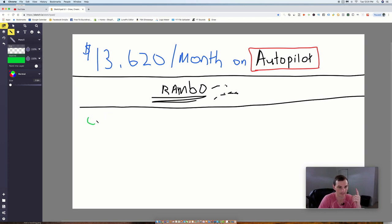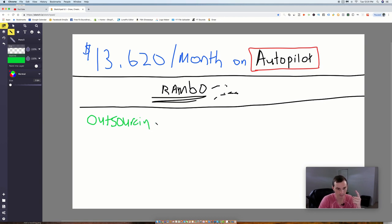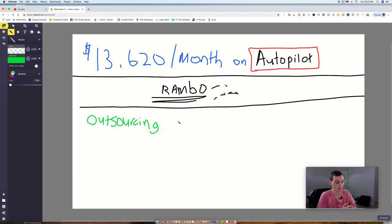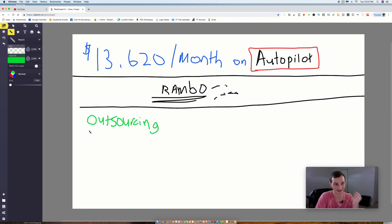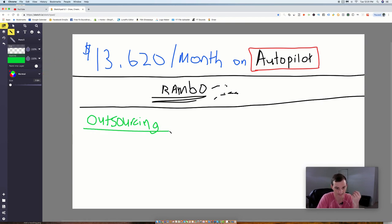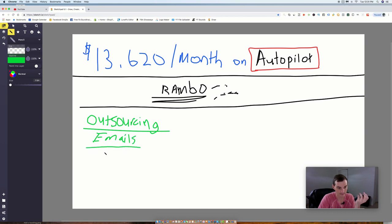So the first thing I want to talk about is outsourcing. Outsourcing is unbelievably important because you are only what you can put into a day, right? That is the only value you're going to get out of yourself is the amount of hours that you can put into a day. So what we want to do is essentially take some of the load off of ourselves to do the things that don't go and make us money.